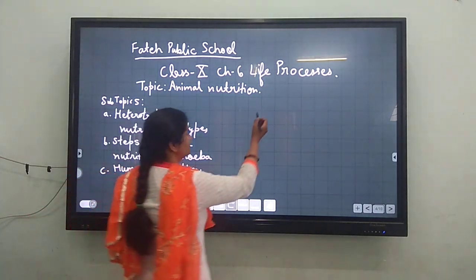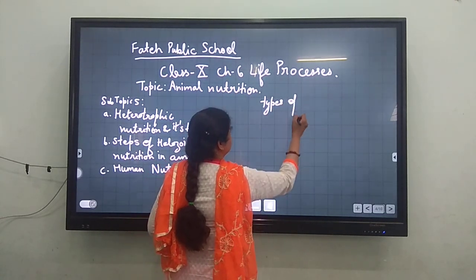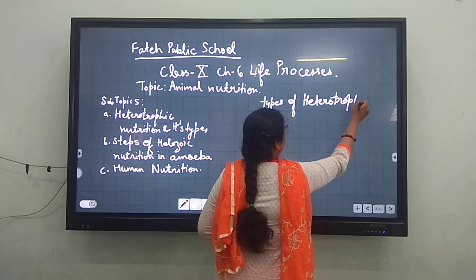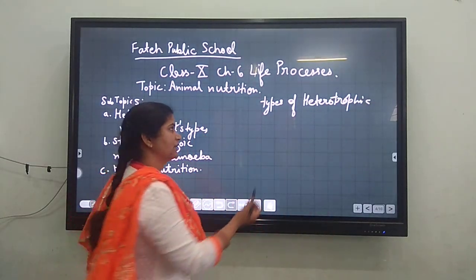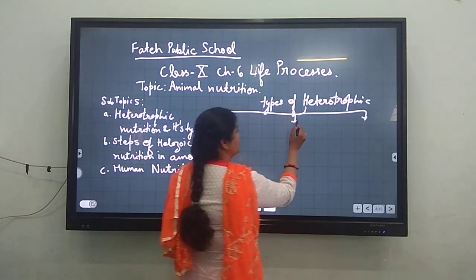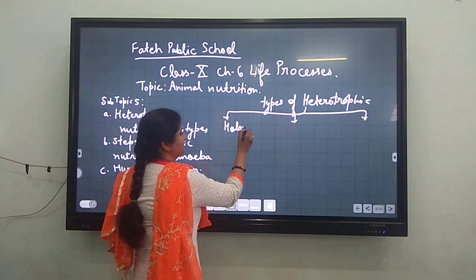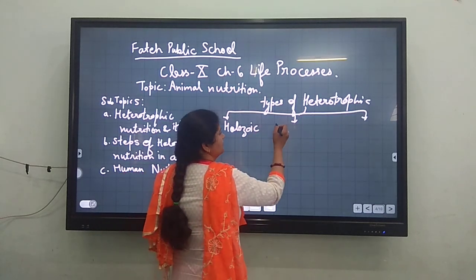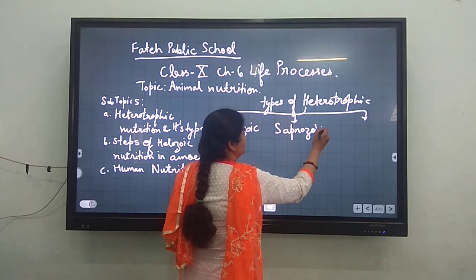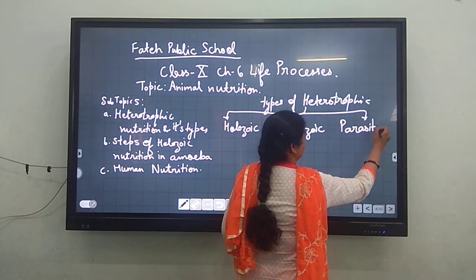Starting with Heterotrophic Nutrition and its types. Heterotrophic nutrition is the nutrition in which organisms depend on other organisms for food. It is of three different kinds: Holozoic Nutrition, Saprotrophic Nutrition, and Parasitic mode of nutrition.